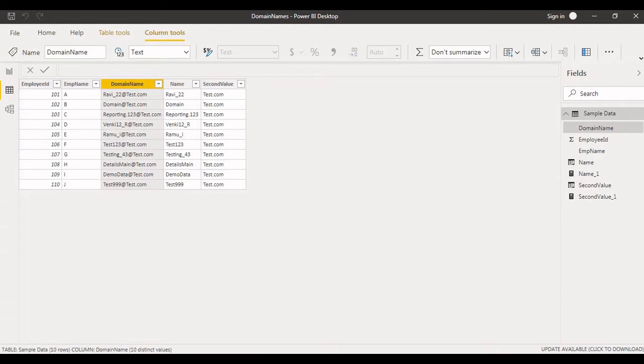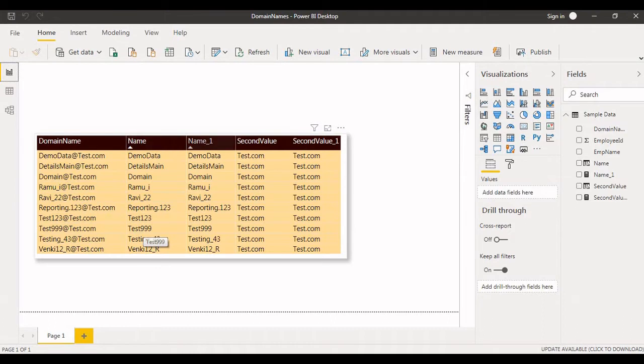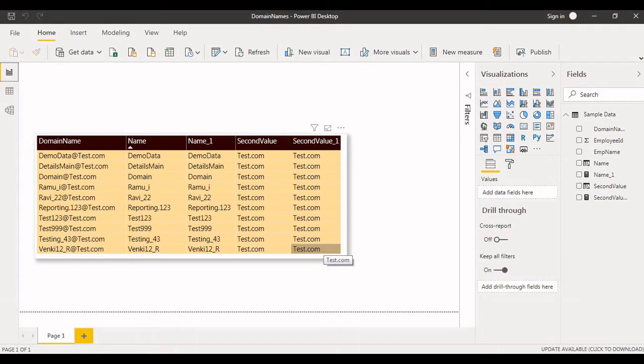What I've done here is I just created this measure as well as calculated column. This is a measure, this is a calculated column. In two ways I have done it. Maybe you can do it in Power Query Editor also, but for now I just implemented it in a calculated column as well as a measure. We'll try to explore both the options and how I write the expression.